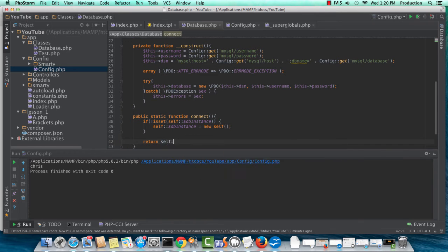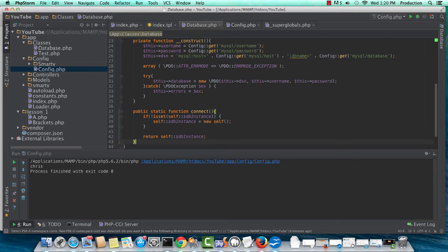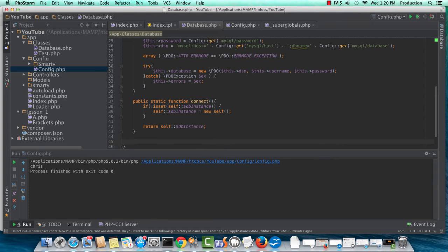Either we're instantiating and returning something new, or we're returning what's already been created. So we'll just be sending this back, and that's the beauty of a singleton.